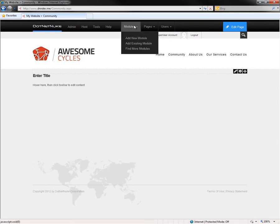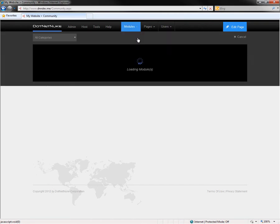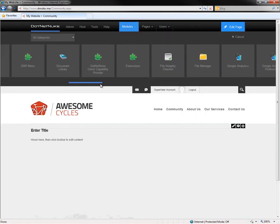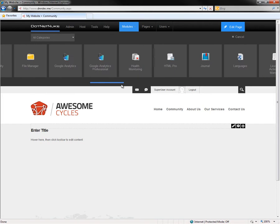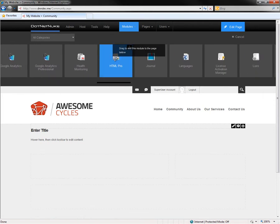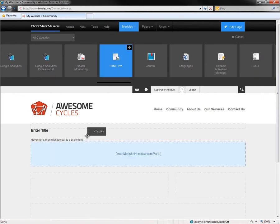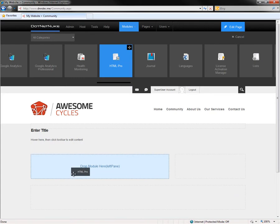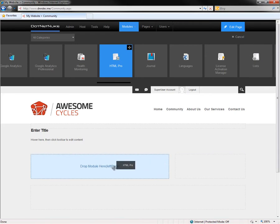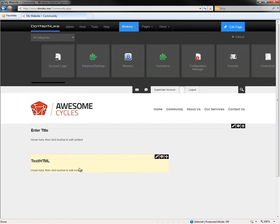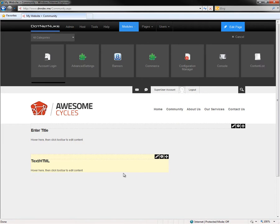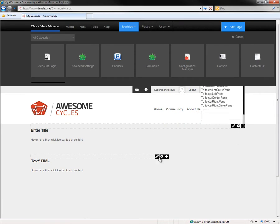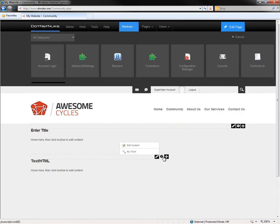I'm going to do that by mousing over the modules menu, clicking on add new module. Then I'm going to scroll within the list of modules to find the HTML Pro module. I'm going to click on that module and drag the module down to this left pane. And as I drag the module around, I can see that I can place the module into a variety of panes on the page. When I let go of my mouse, that will then add the module into the pane. And we can see we have two modules currently on the page available to us based on these action menus.